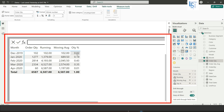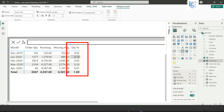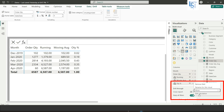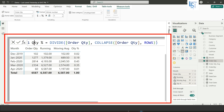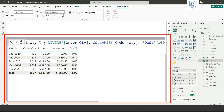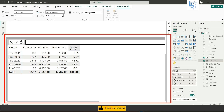To convert it to a percentage there are two ways. To edit this visual level calculation, right-click the column and choose 'Edit Calculation'. Here you can correct the column name to 'QTY Percentage' and multiply by 100, or use the DAX format function. Hit Enter and now you can see the percentage displayed correctly.